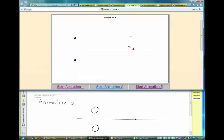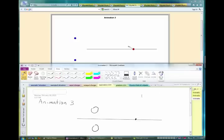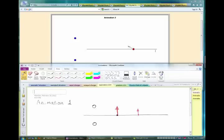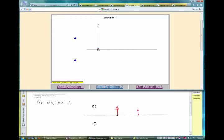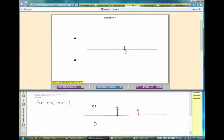Here we have two charges and another one that we're going to bring and measure the force on at different points along that line. In animation one, when I move that charge, the force on it is completely vertical. I move it away, the force goes down, but it remains vertical.